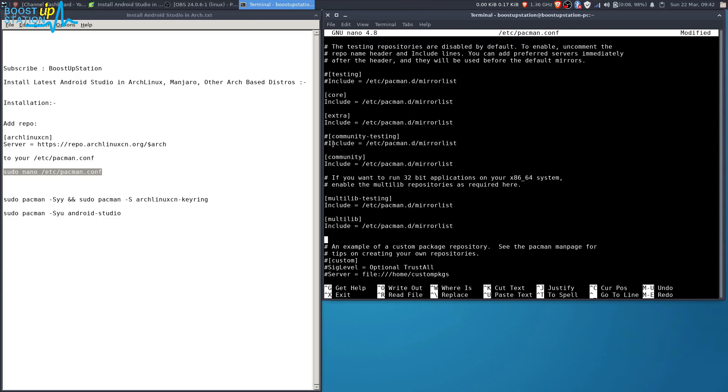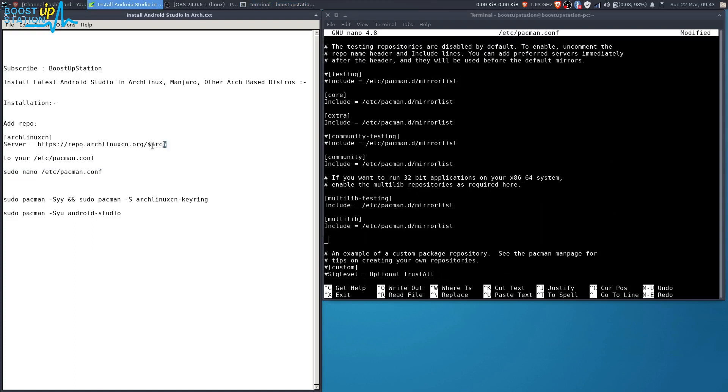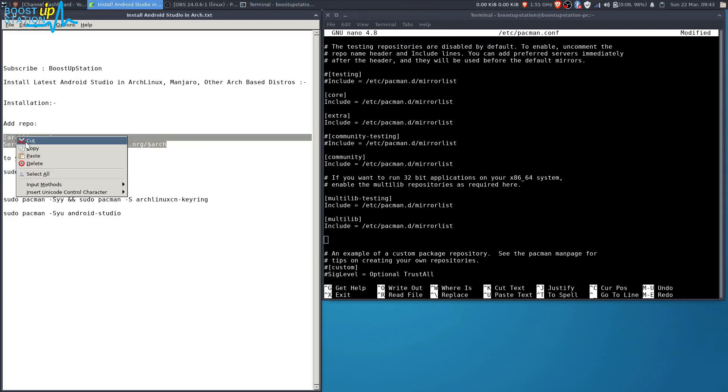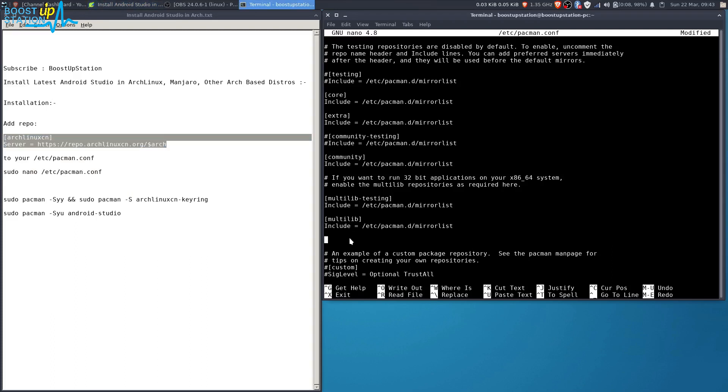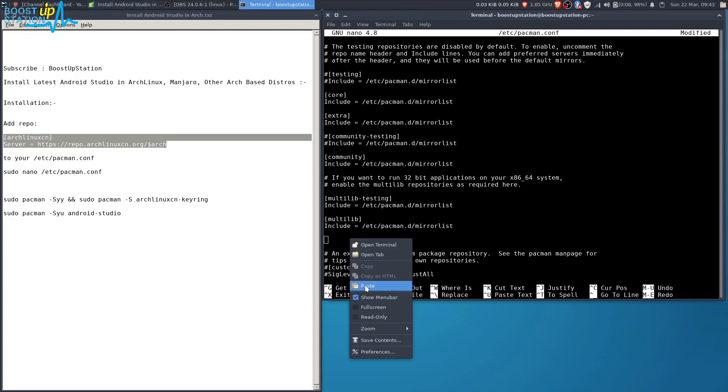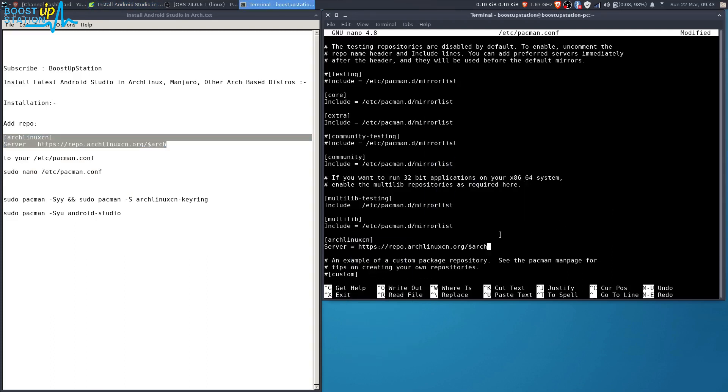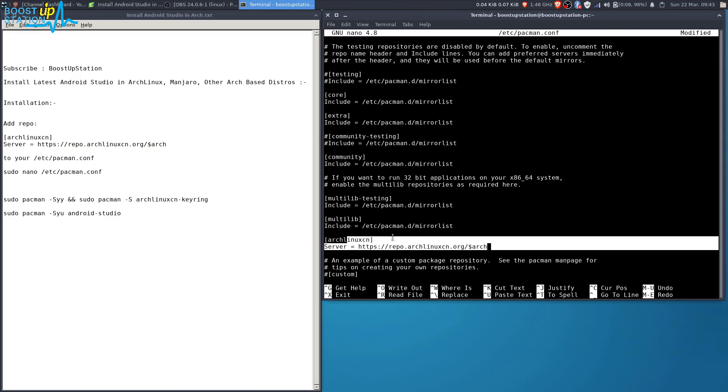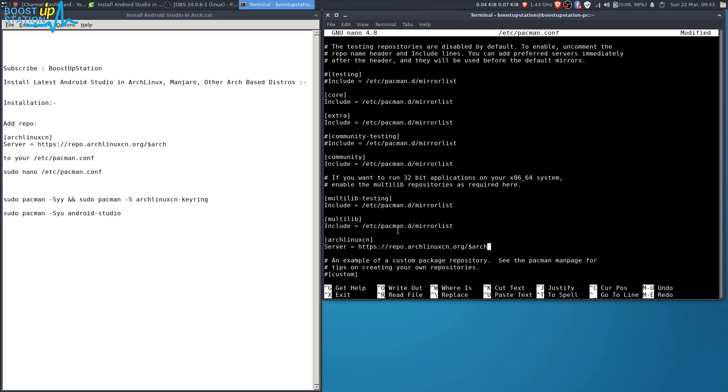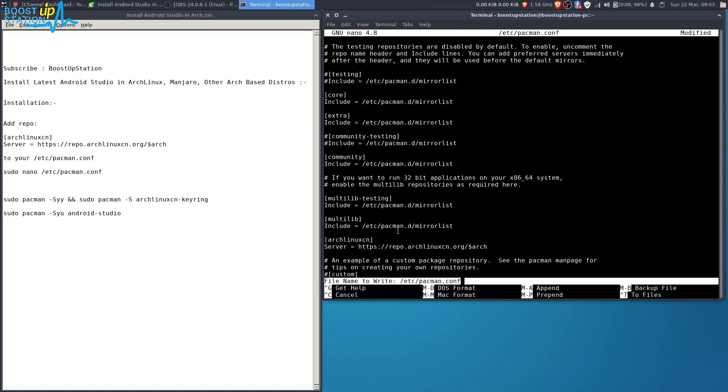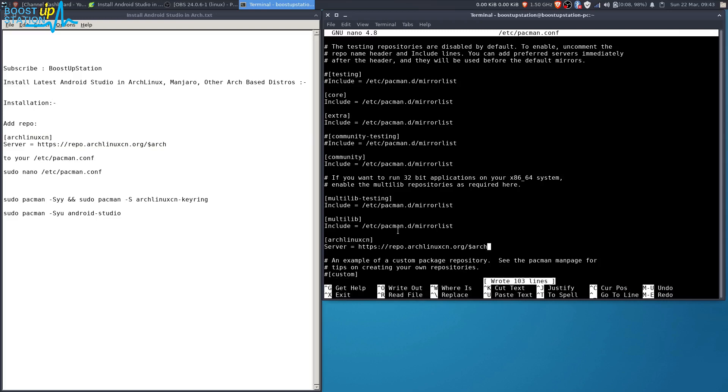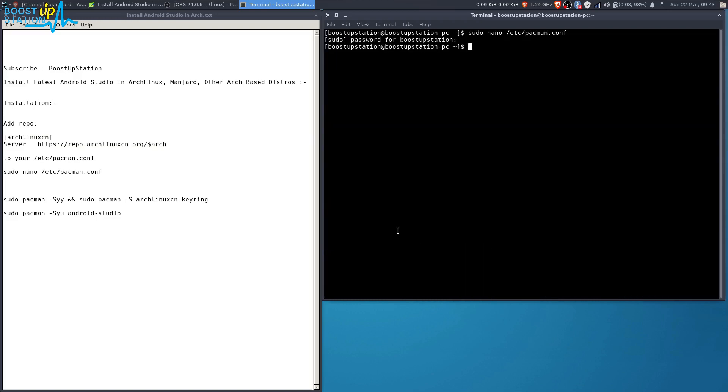Copy this command from here, this repo. Right-click and paste. Now you have pasted this repo here. Press Ctrl+O on the keyboard to write the changes, press Enter, then Ctrl+X to exit.